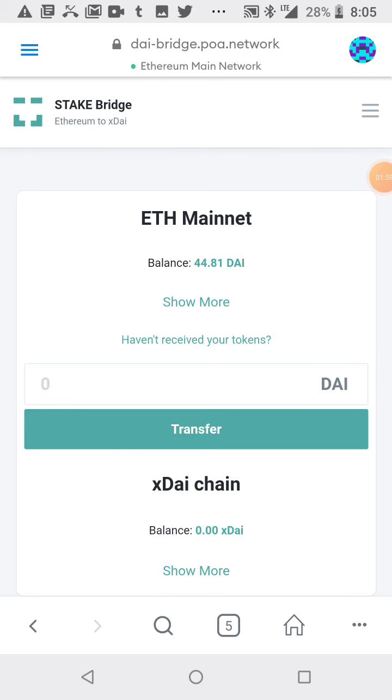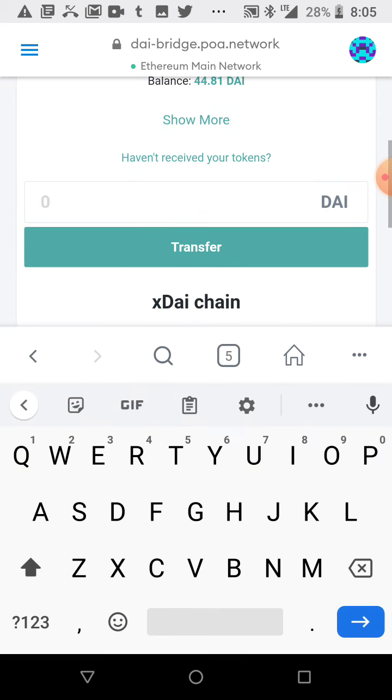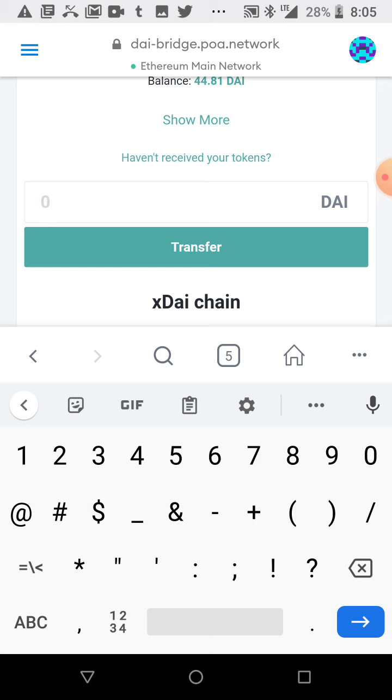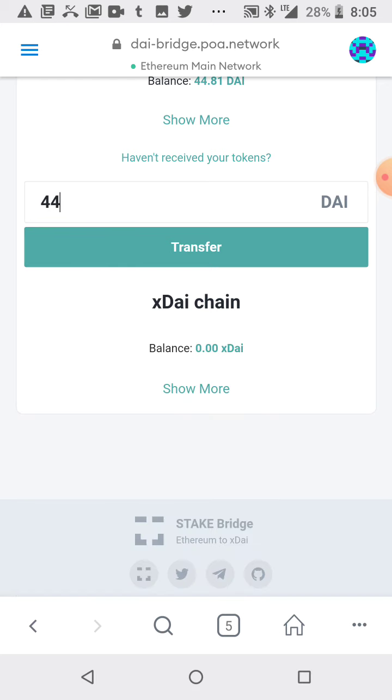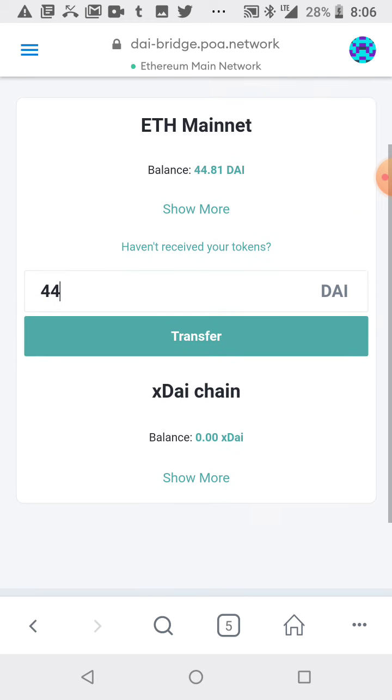All right, I finally bought some DAI on the Ethereum mainnet from Uniswap. Now I can port over the DAI using this website to the XDAI mainnet. Okay, so that's what I'm gonna do now.